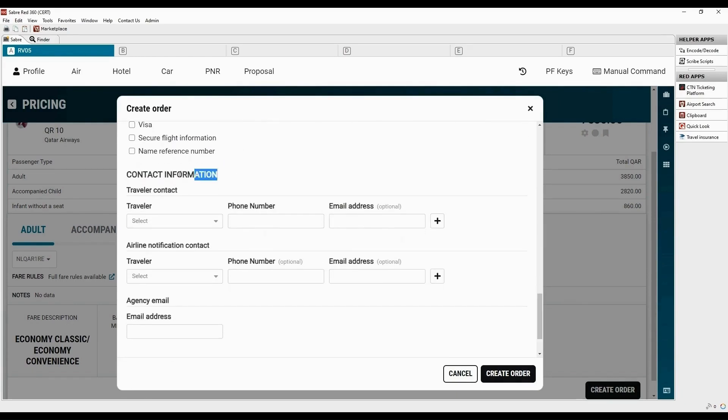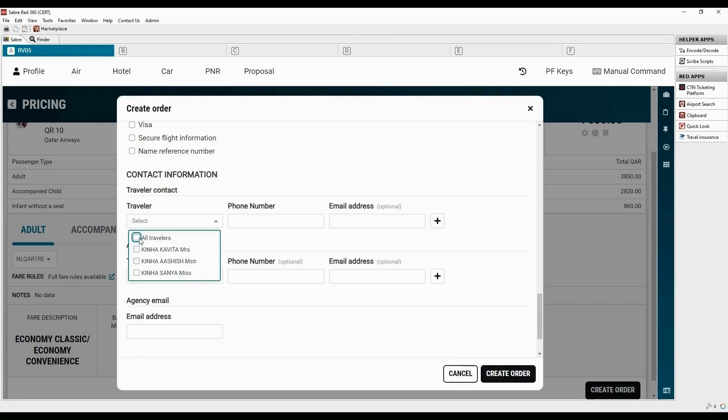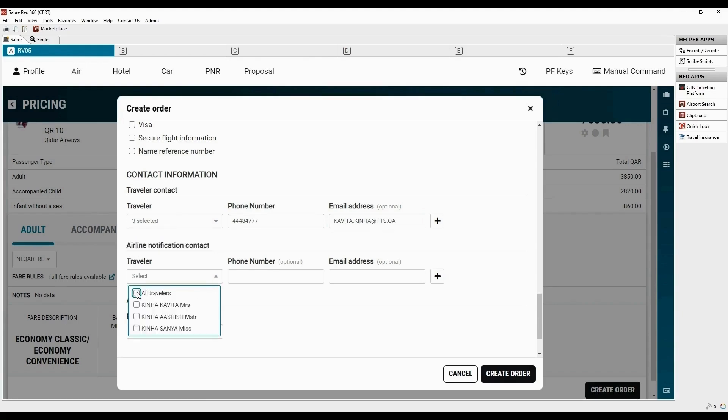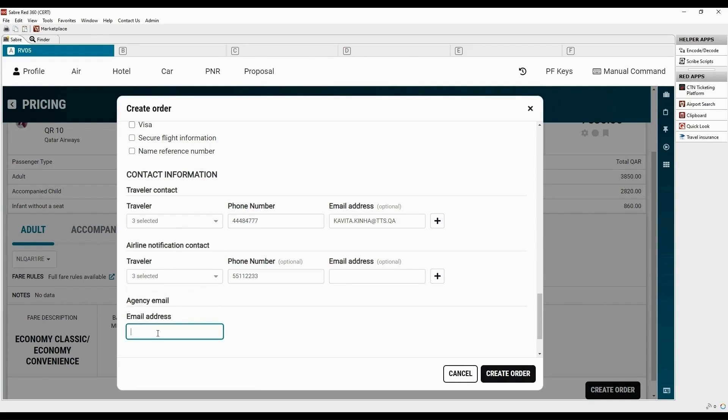Now, we will add mandatory contact information for all the passengers. Let's add the airline notification contact, which is optional. Agency email address can be added here.